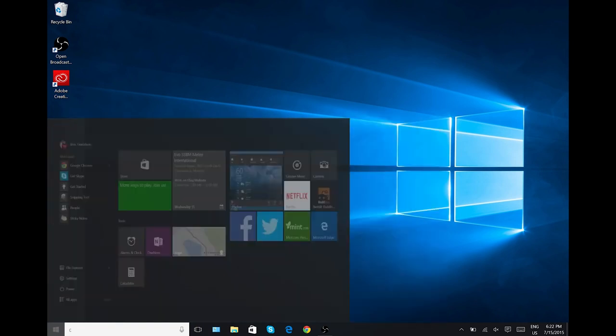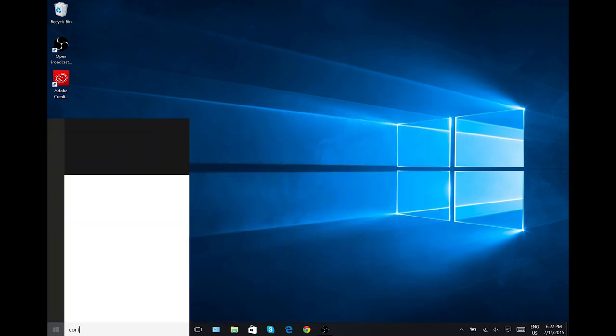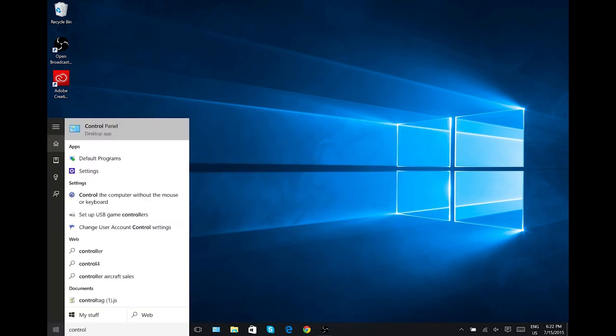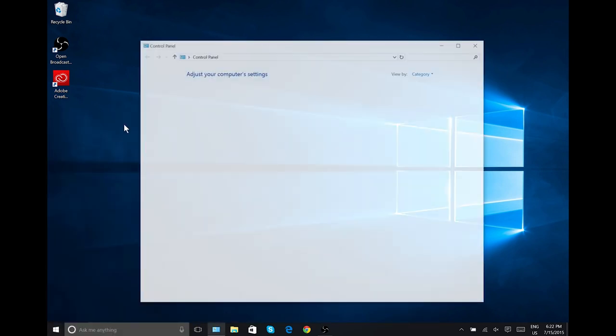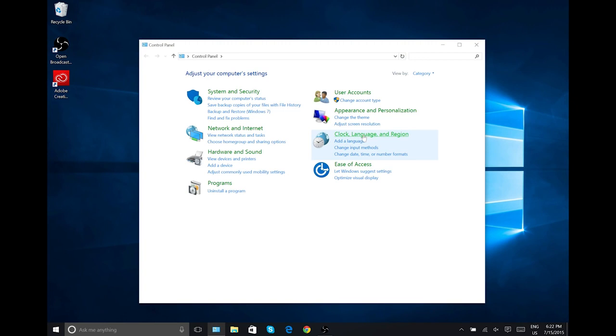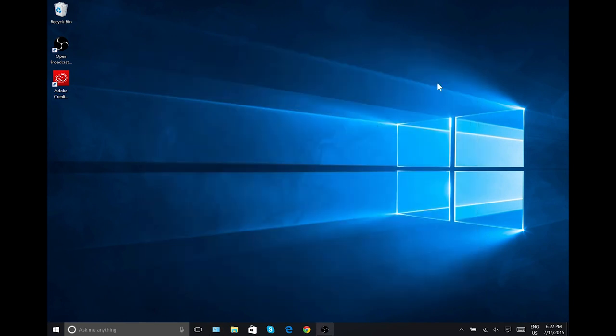Now, of course, you can still access your control panel as you would previously, but it's just going to look like it has ever since Windows Vista. So, moving on,